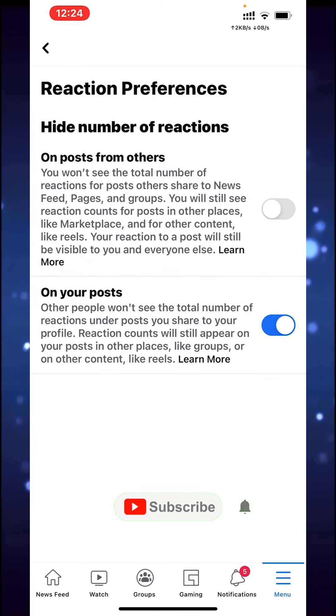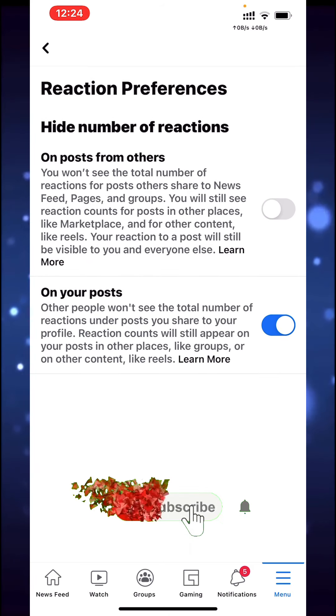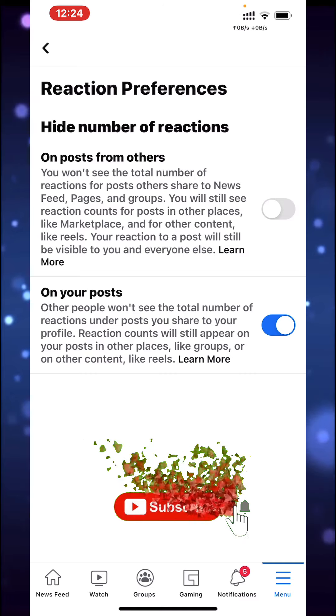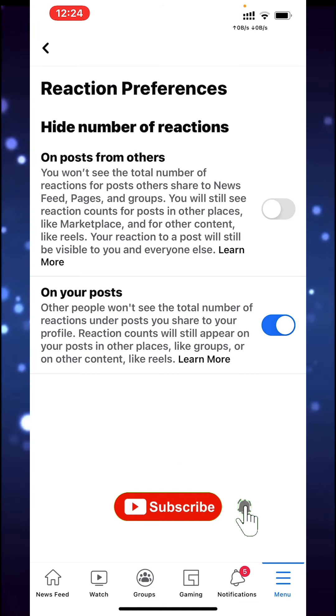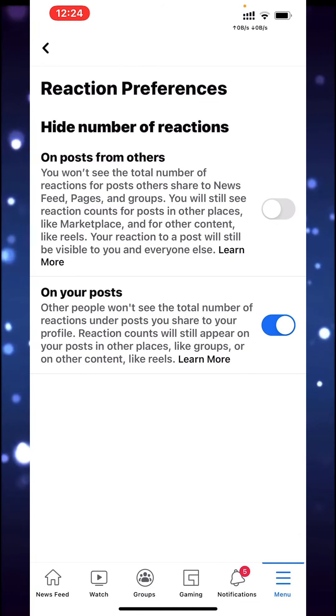You can subscribe to my channel and activate the bell button if you want to get notifications as soon as I upload a new video. Don't forget to like and share with your friends.